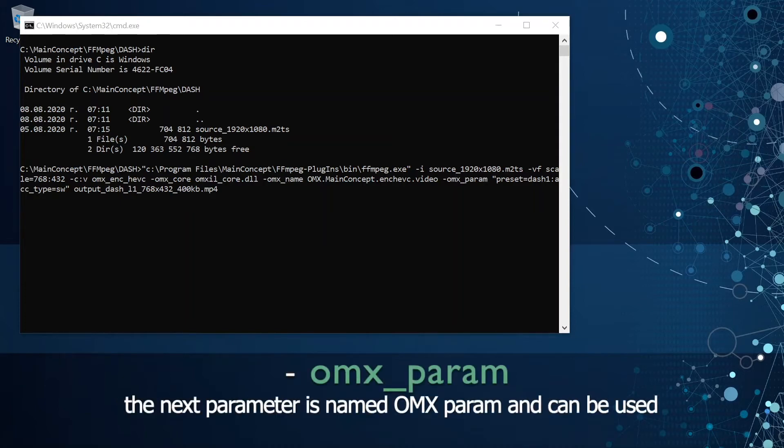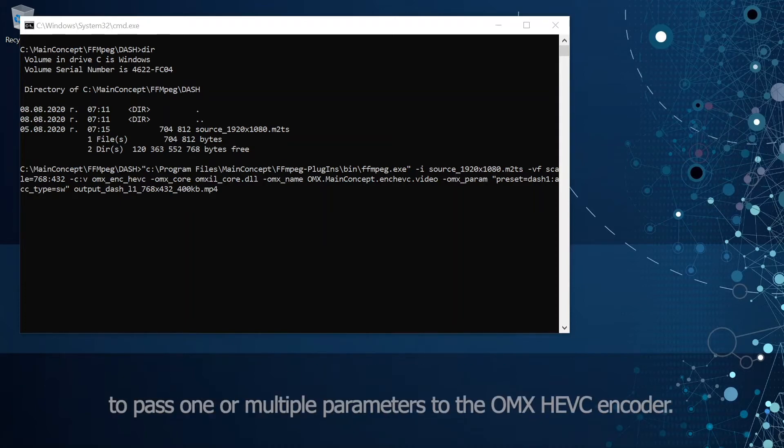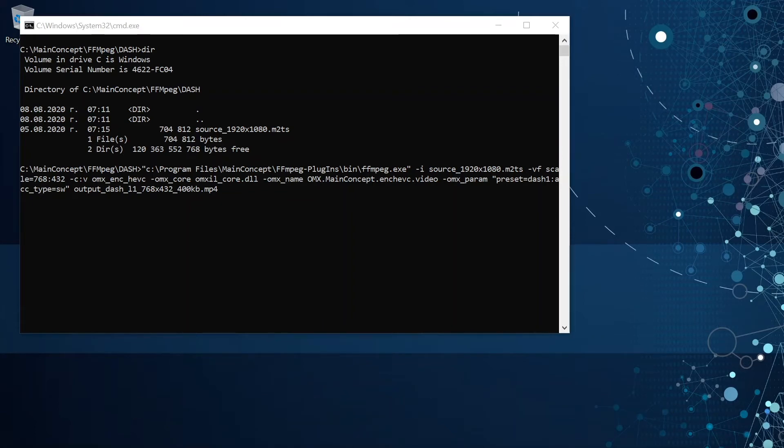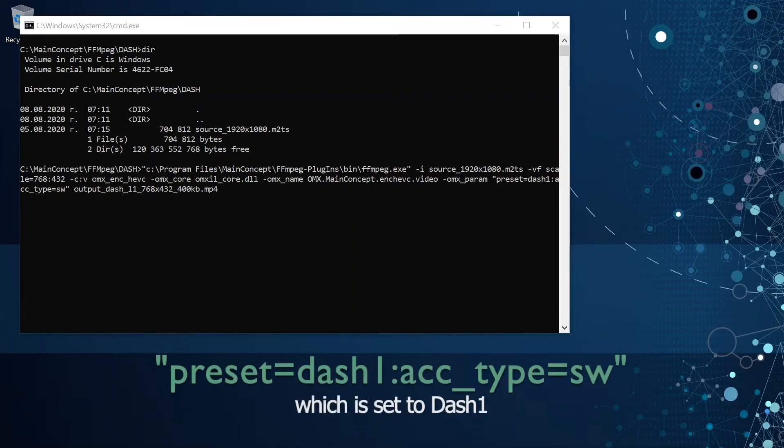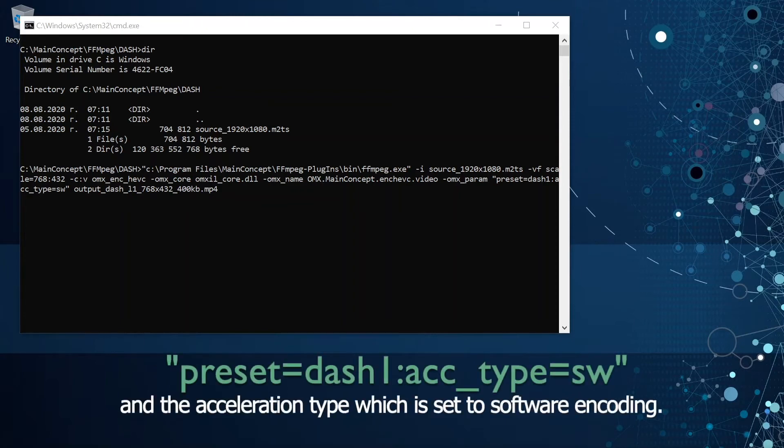The next parameter is named OMX param and can be used to pass one or multiple parameters to the OMX HVC encoder. Here I pass the preset which is set to dash one and acceleration type which is set to software encoding.